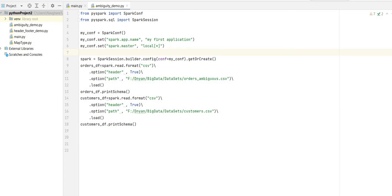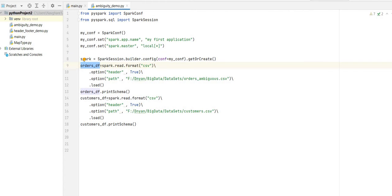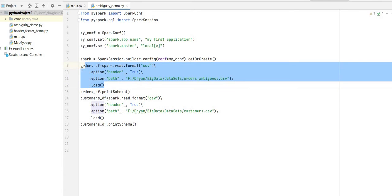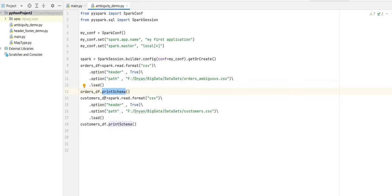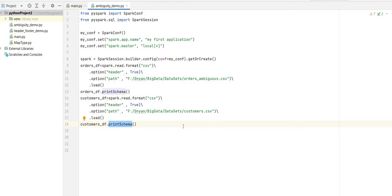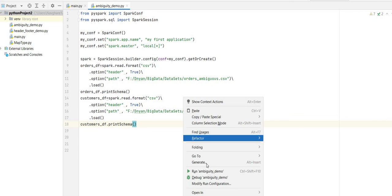I have some boilerplate code here. First of all, we have created a Spark session. Second, we created an orders DataFrame by reading a CSV file — this is the standard way to create a DataFrame using CSV, JSON, or Parquet files. I also printed the schema. The second DataFrame is a customers DataFrame, reading the same CSV file and printing its schema.